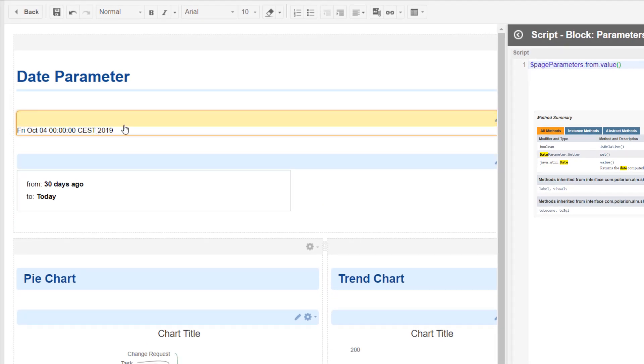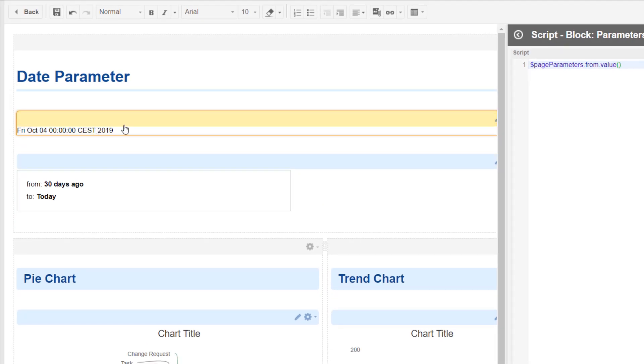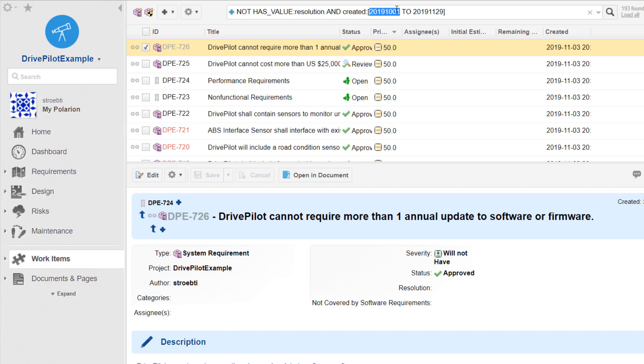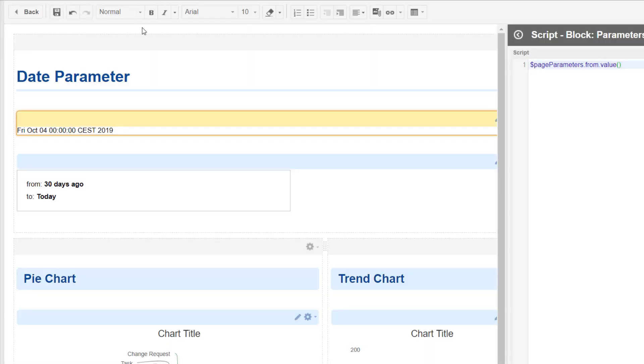It gives us back a Java util date, and the date is not ideal because if you look at how Polarion builds his date query in Lucene, you see it is just concatenation of year, month, and day. And so we need to convert this Java date.